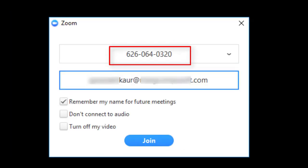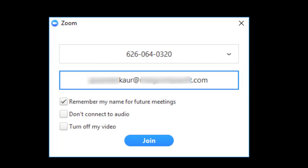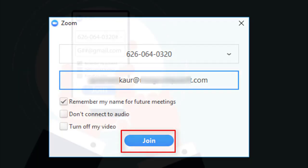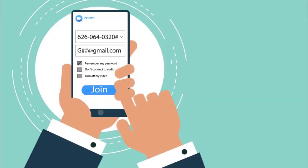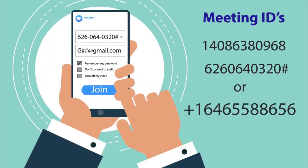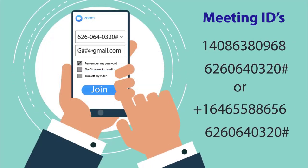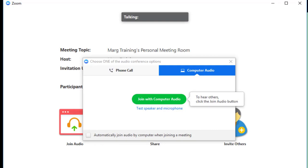If you are joining through iPhone, then you can enter any meeting ID from these and can join. After this, you will open your webcam, and here click on Join with Computer Audio.